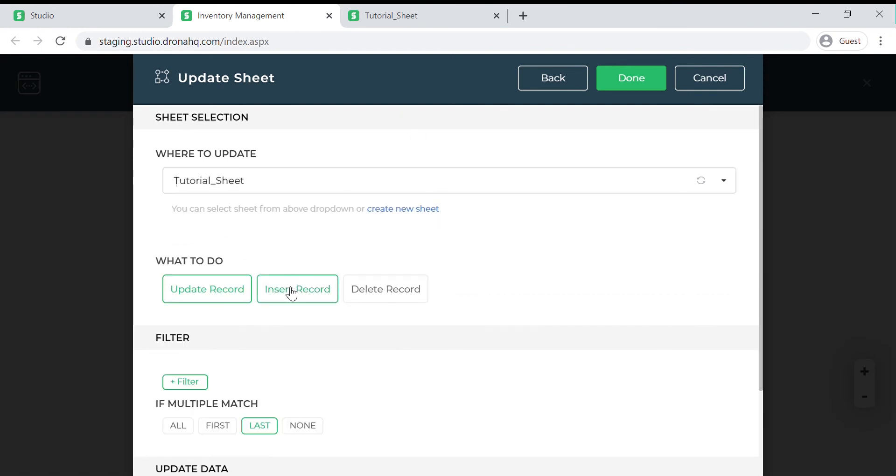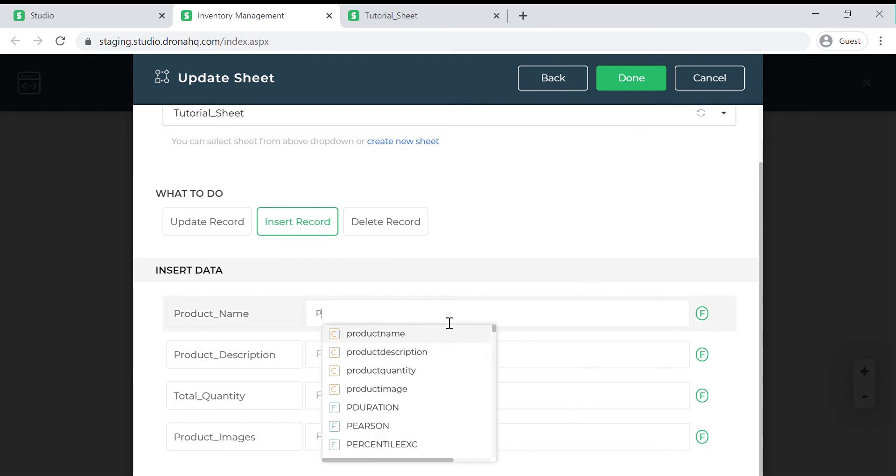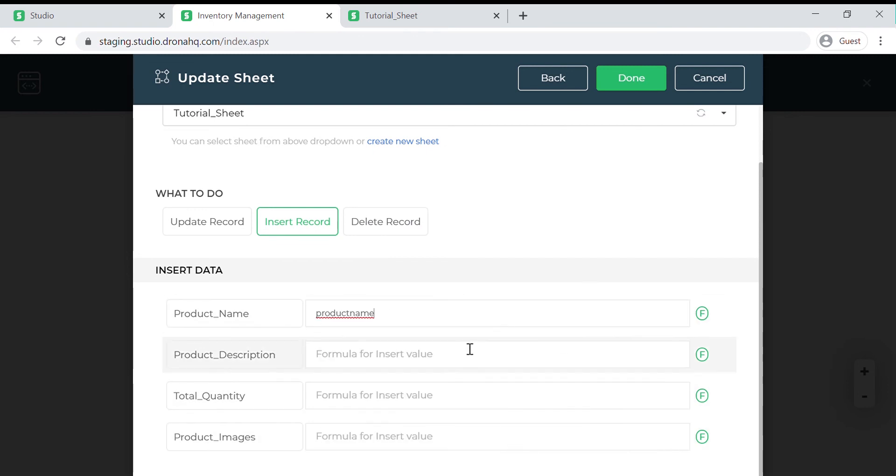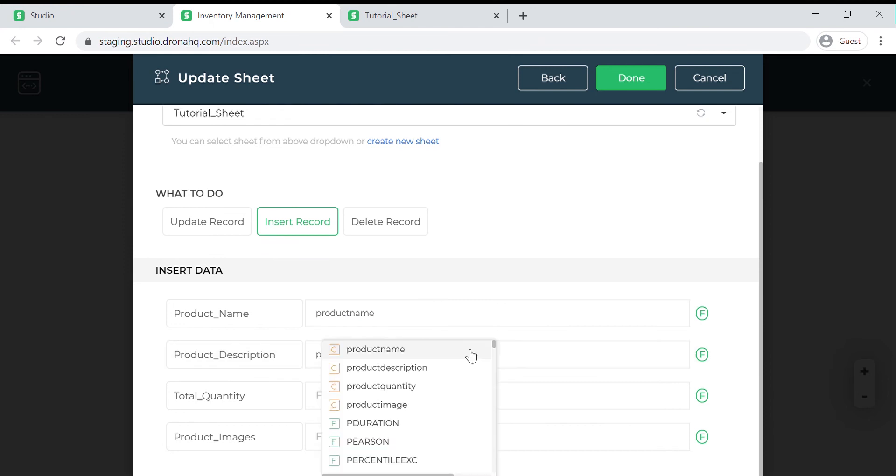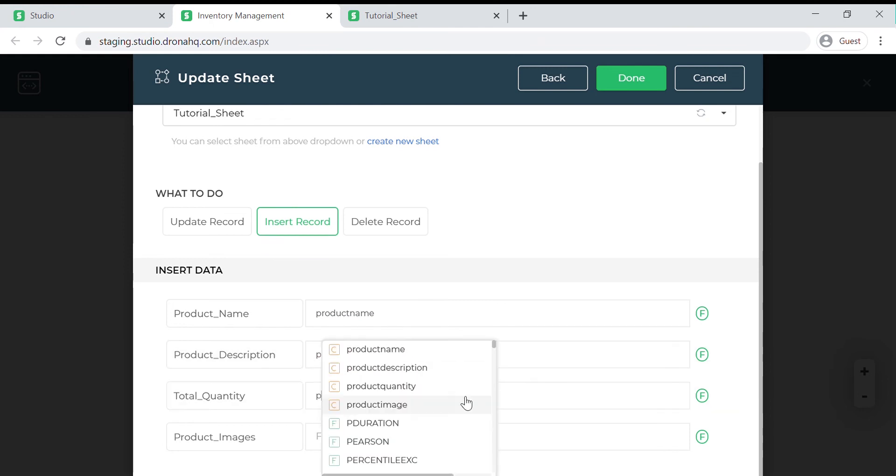Since we want to add our records we will click on insert record. Now we need to assign values to all the columns of the selected sheet. Your input fields are available in suggestions when you start typing. Alternatively you can also find them under the task section in the F option.